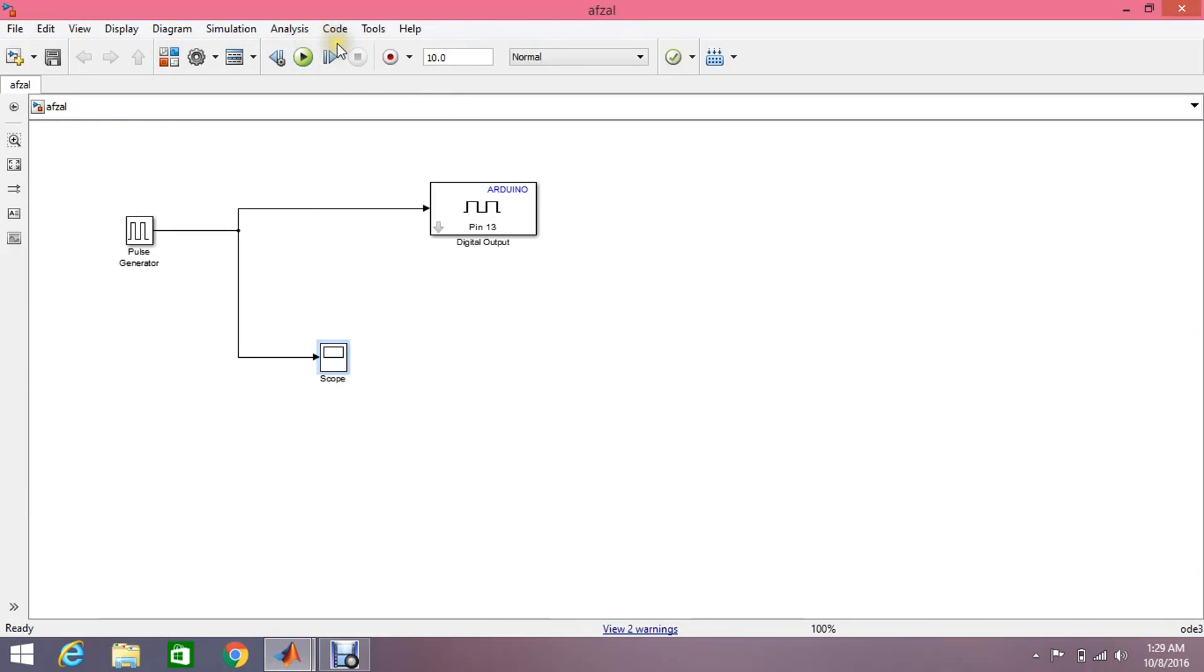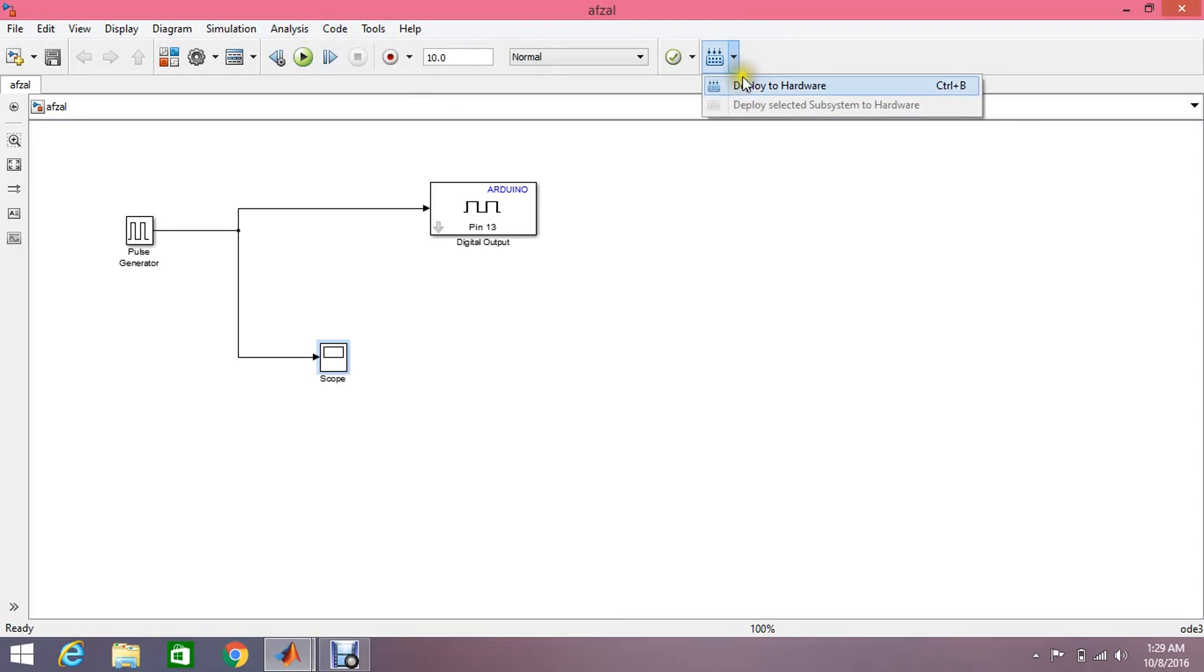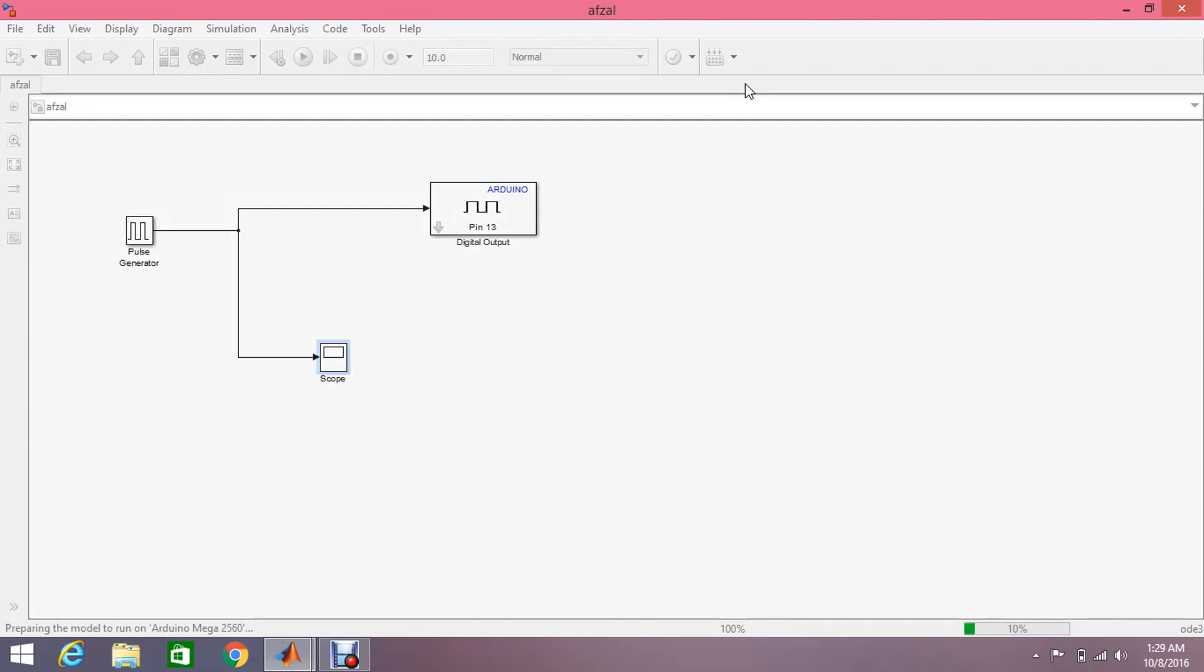Now that's it, all the things have been done. Just click on this play button and click on this deploy to hardware. Your code is very simply written on the backend and uploaded to your Arduino Mega. So that's it.